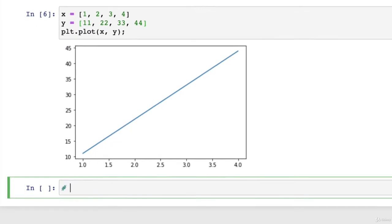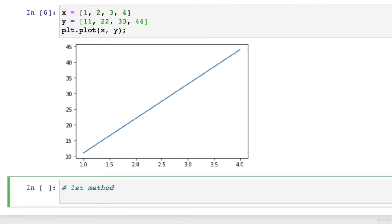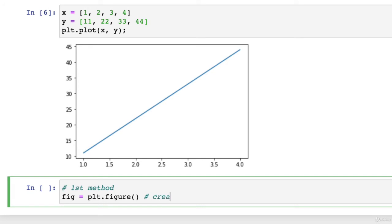So let's see. This is the first method. We'll go fig equals... Now, fig is short for figure. plt.figure. This creates a figure.